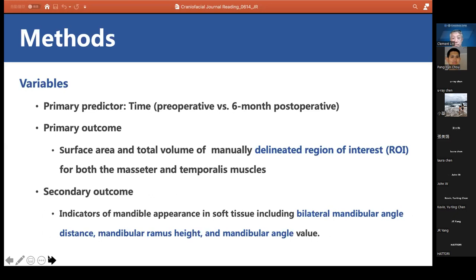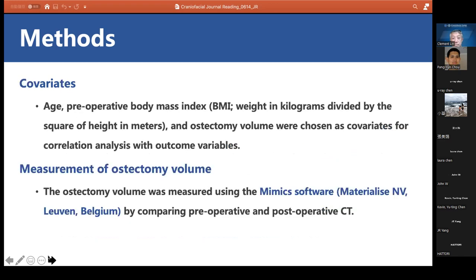The primary predictor was time: preoperative versus six months postoperative. The primary outcome variable was the surface area and total volume of the manually delineated ROI for both the masseter and temporalis muscles. Secondary outcome variables were indicators of mandibular appearance in soft tissue, including bilateral mandibular angle distance, mandibular ramus height, and mandibular angle value. Age, preoperative BMI, and osteotomy volume were covariates; osteotomy volume was measured using MIMICS software by comparing pre- and post-operative CT.